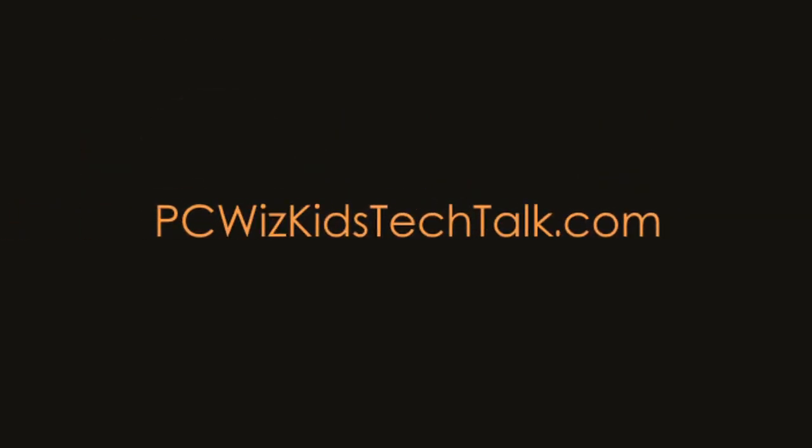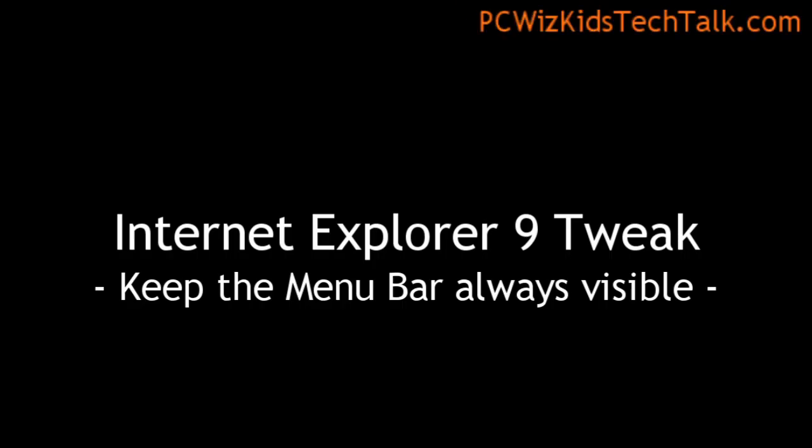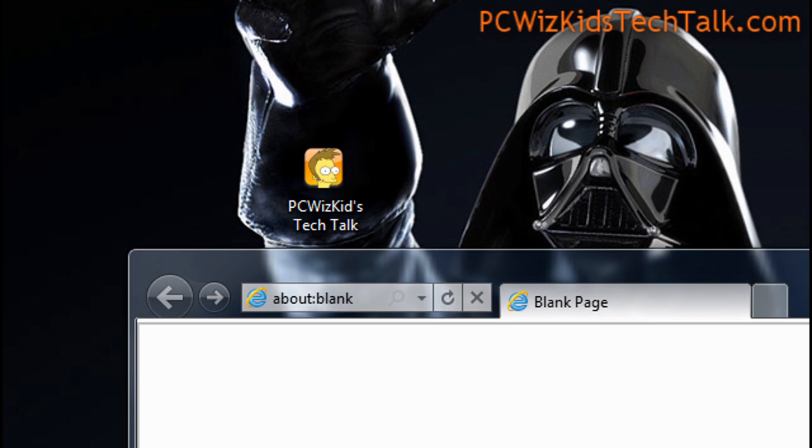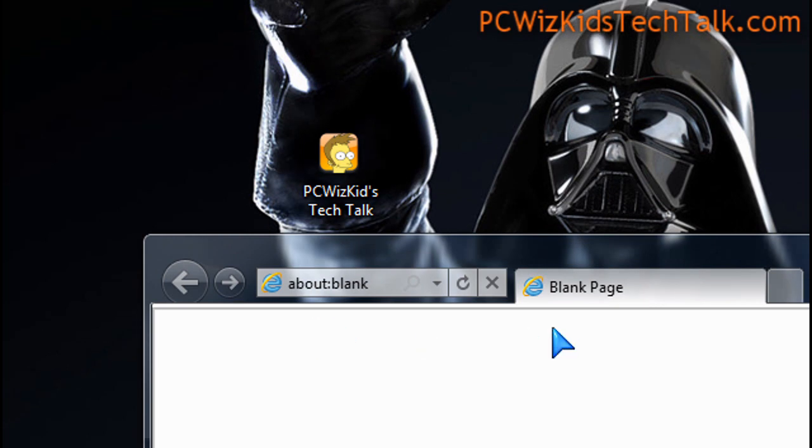Welcome to PC With Kids Tech Talk. Today we're doing a tip relating to Internet Explorer 9. If you've installed it already, you might have noticed that the menu bar is not showing.